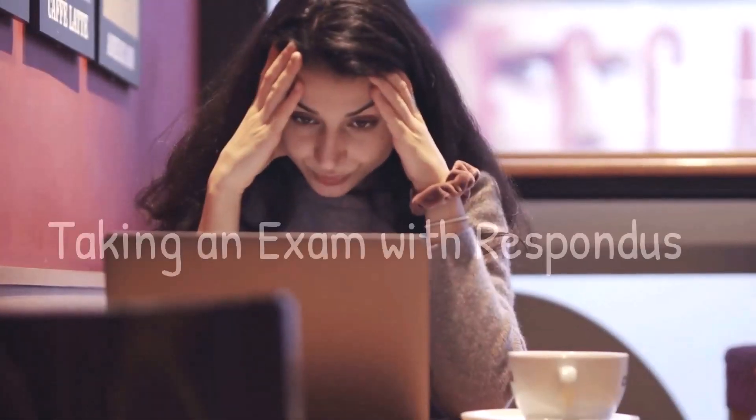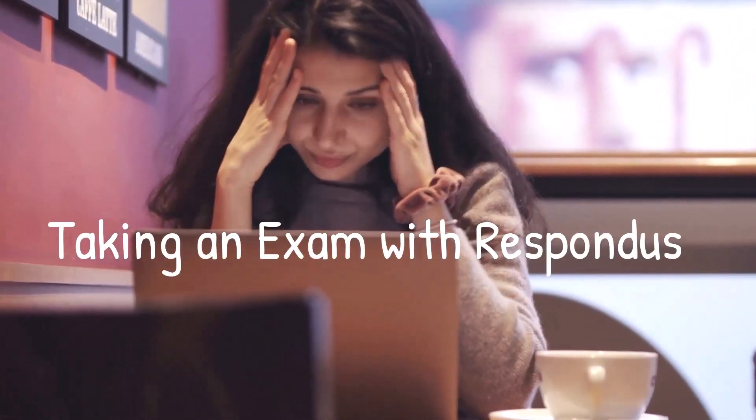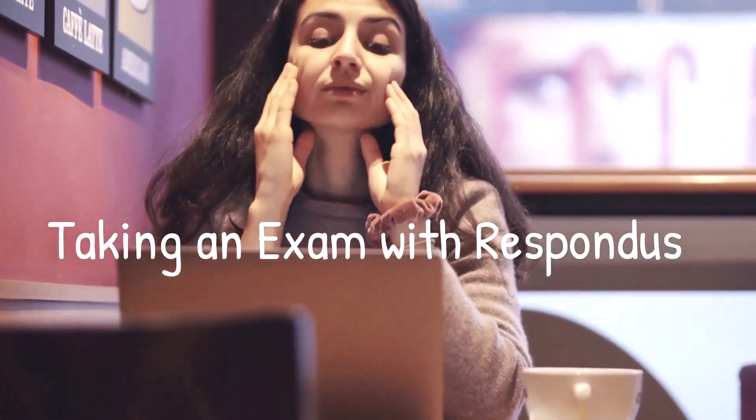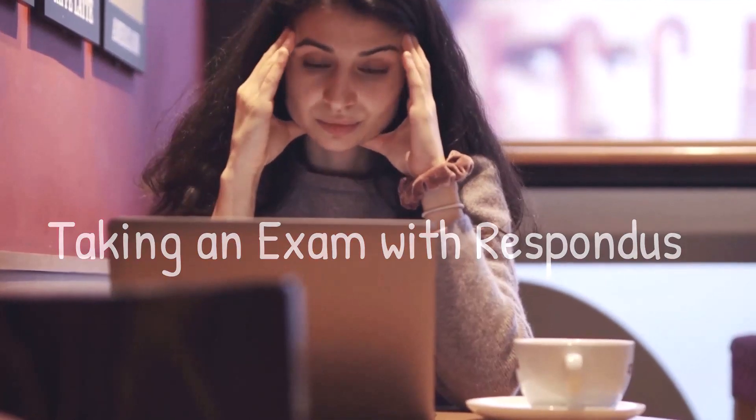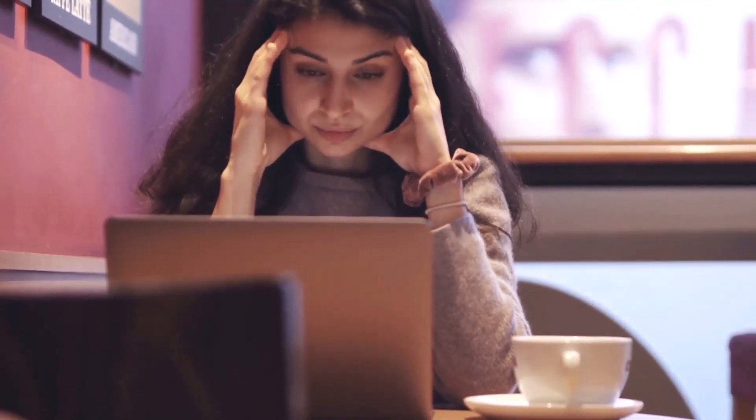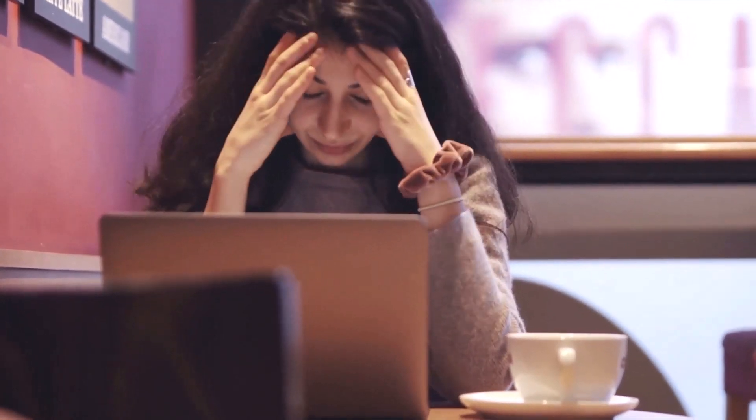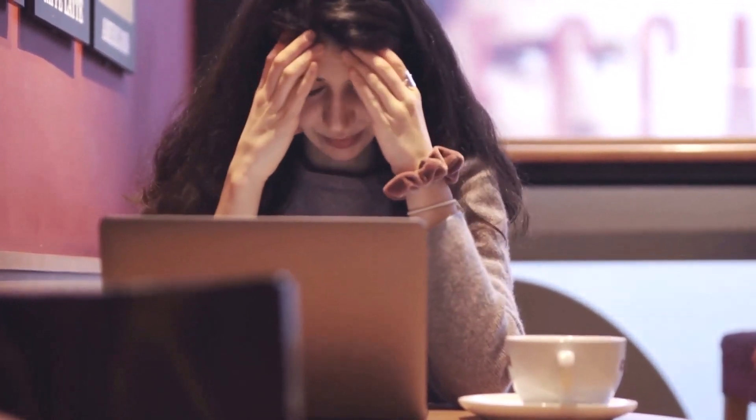So, you've been told that your instructor is going to use Respondus, and now you want to know what that involves. I want to show you what it's like to take a quiz or exam with Respondus. Respondus is designed to help reduce cheating on exams by limiting what websites you can access and by making sure that no one is physically there helping you take the exam.